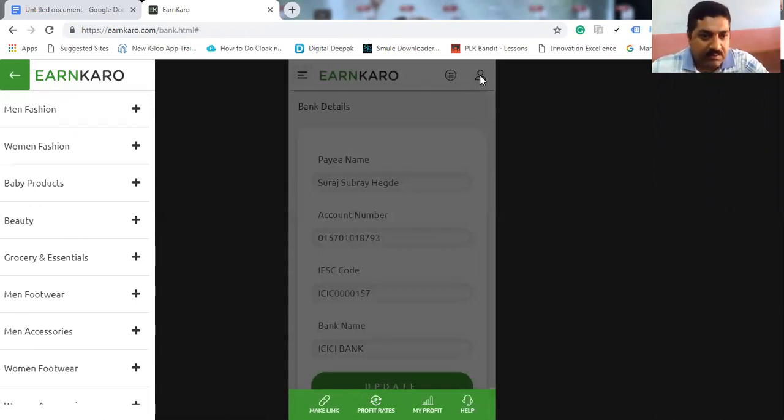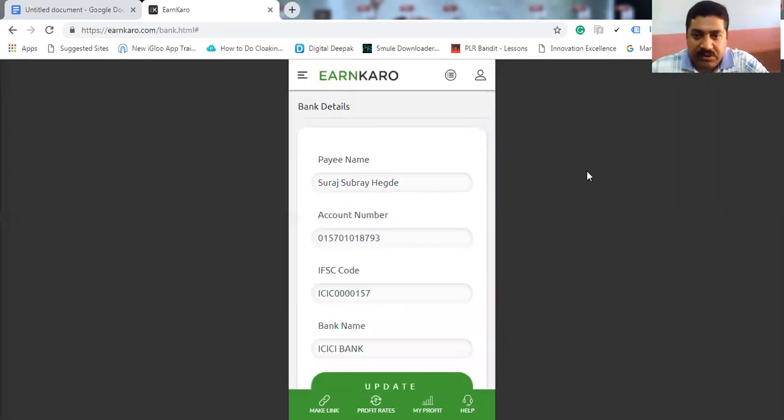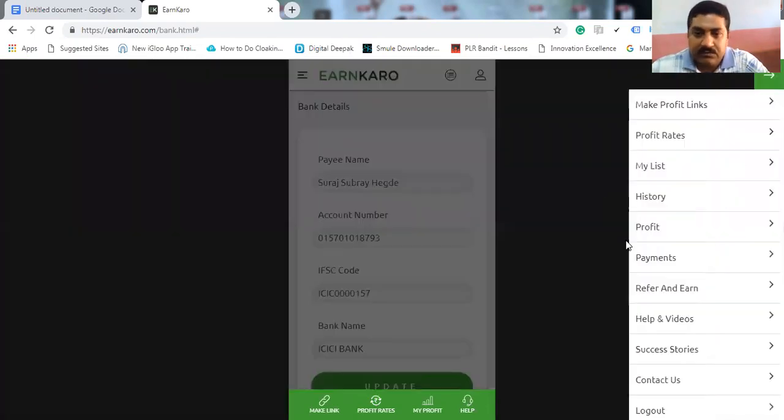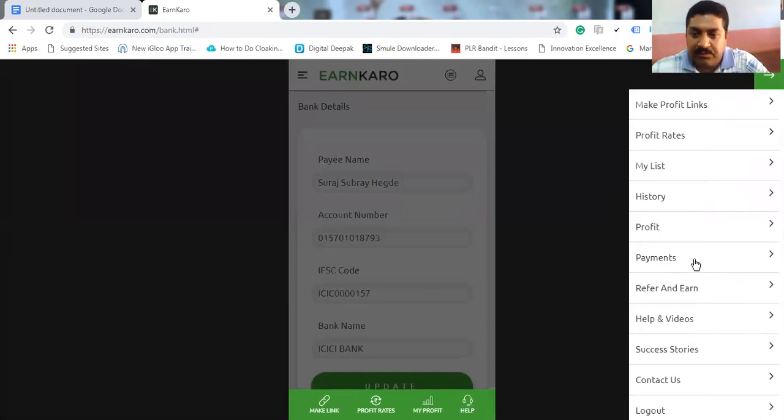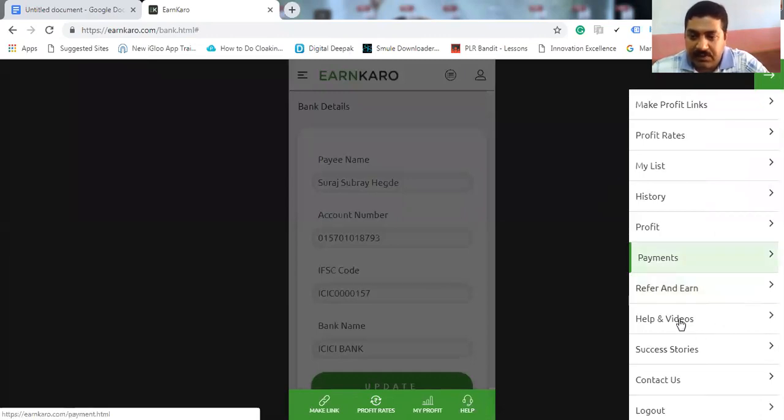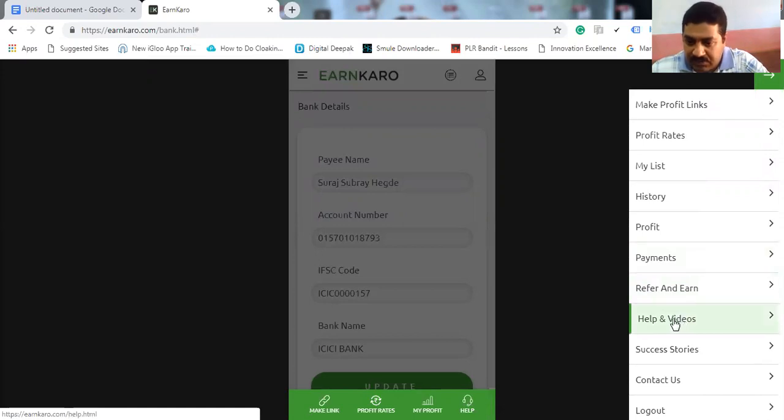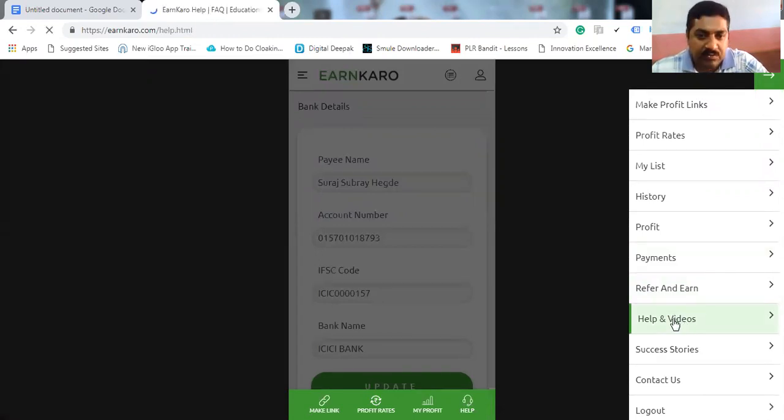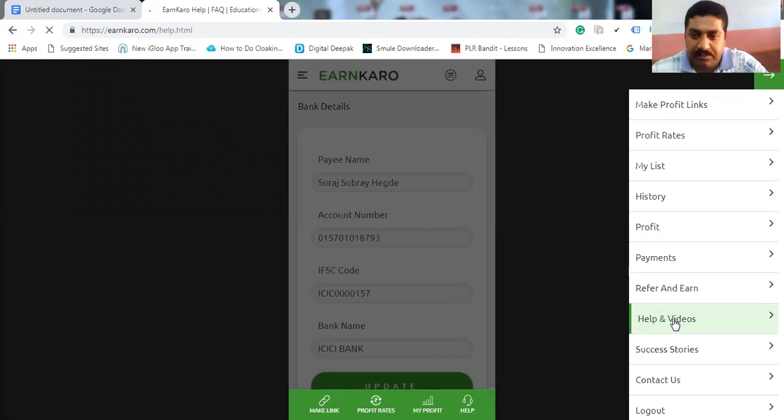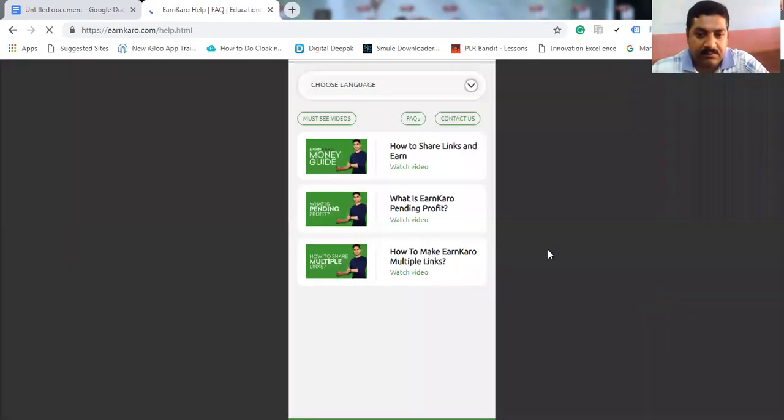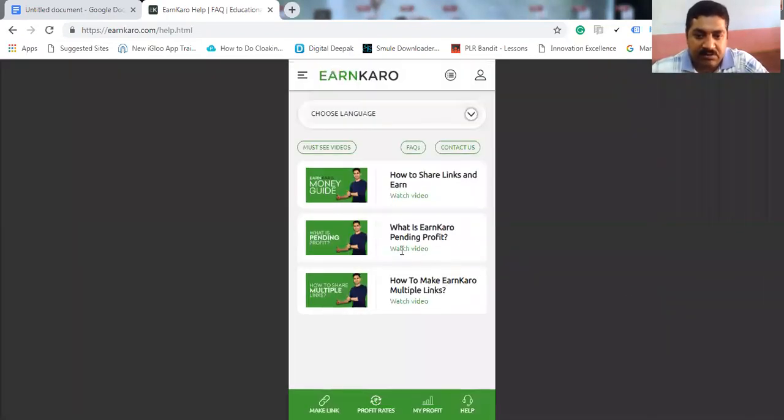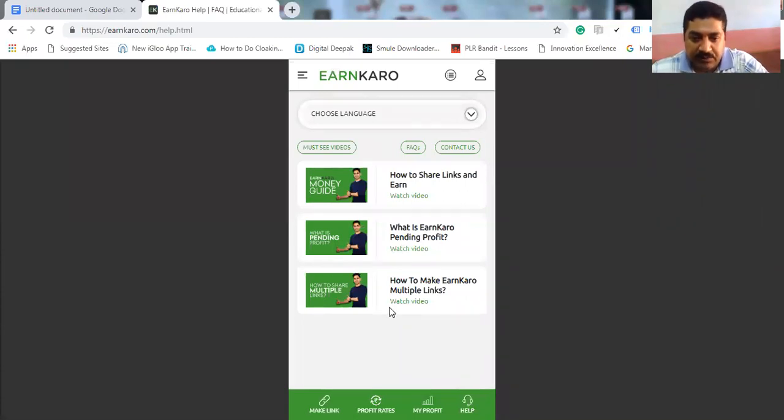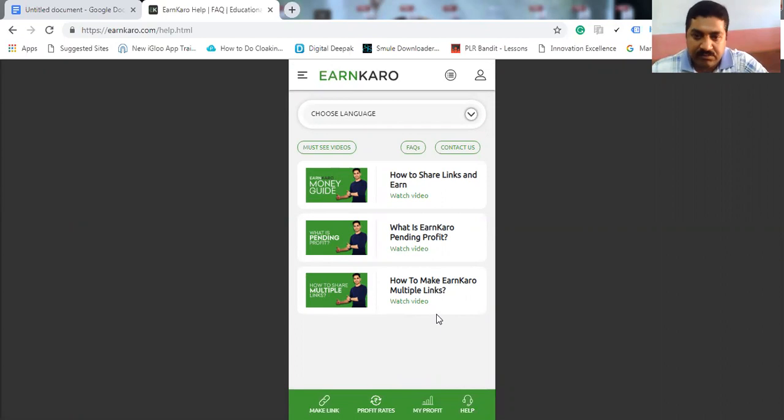Learn. This is the very good platform to learn as a beginner. And you can also check videos, how to use the system, how to share the links, what is Earnkaro, pending profit, how to make Earnkaro multiple links. These all are tutorials also available.